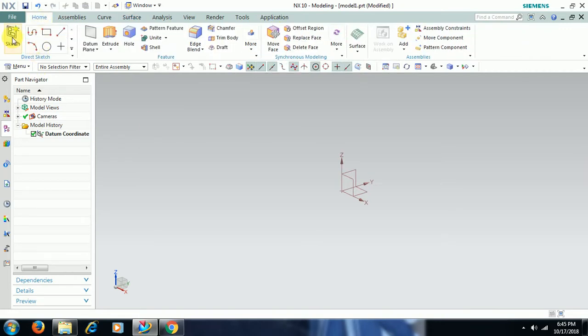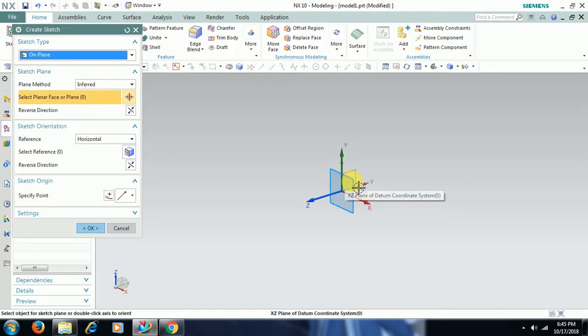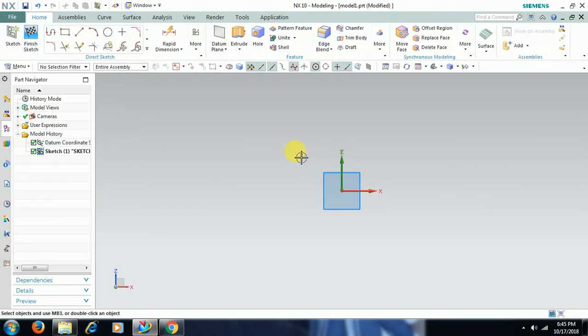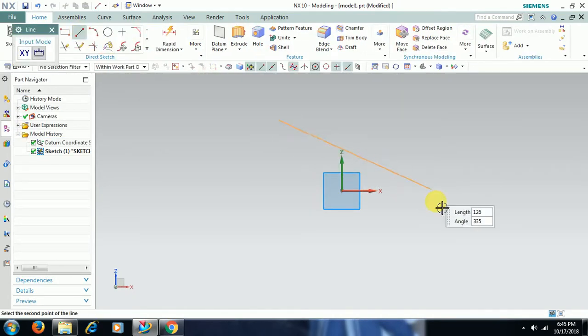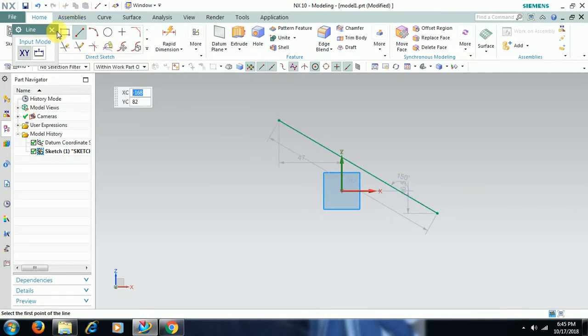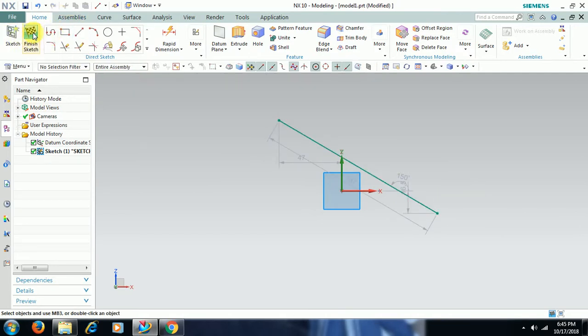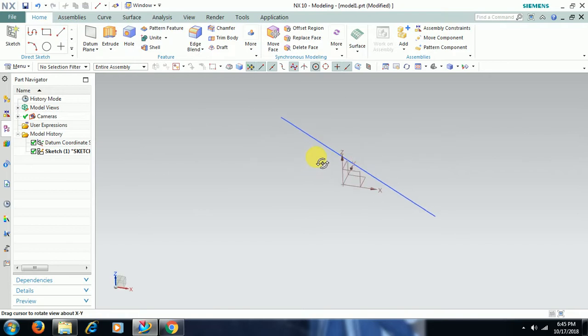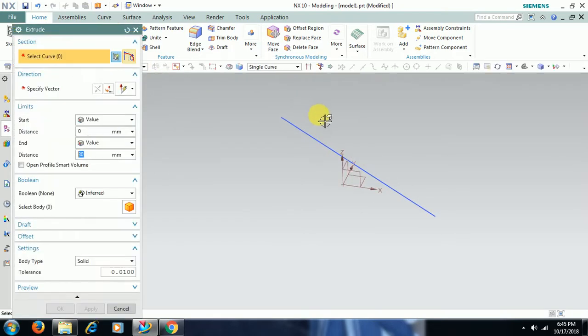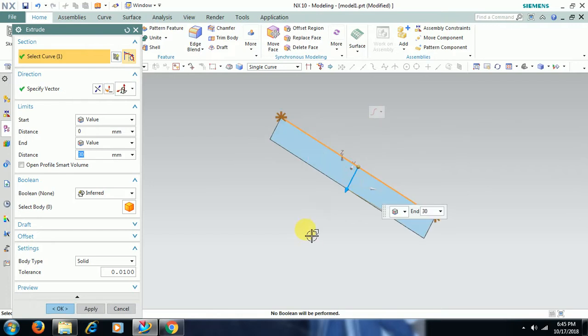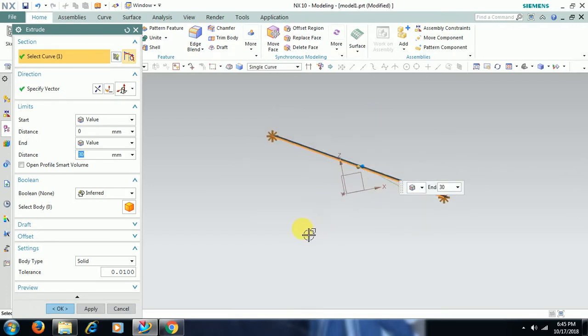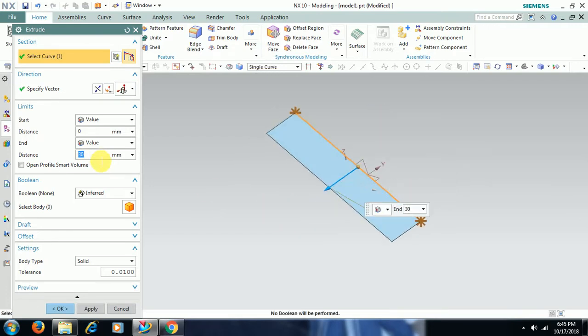I go to sketch, I take a line, finish sketch. I go to extrude command. I select this line then you can see a sheet appears with some distance.